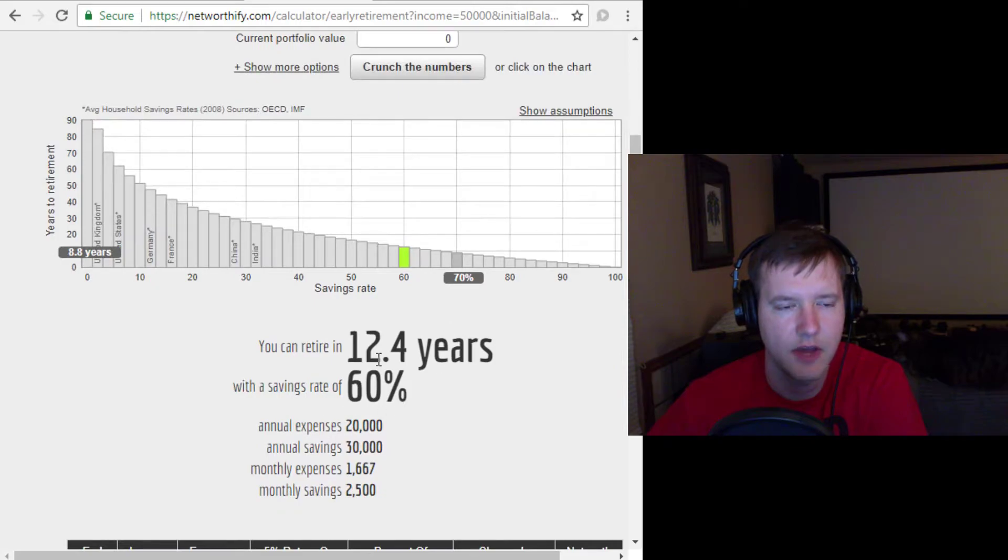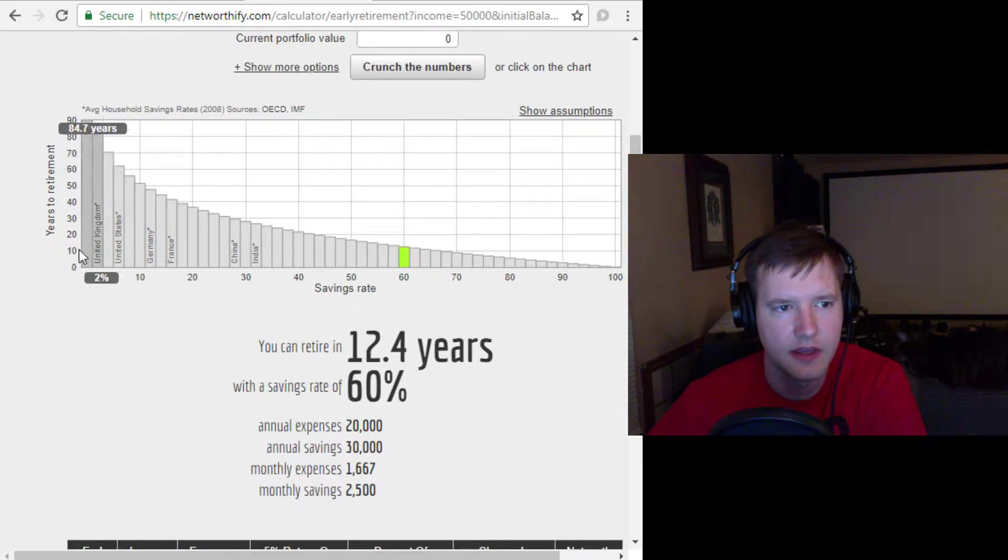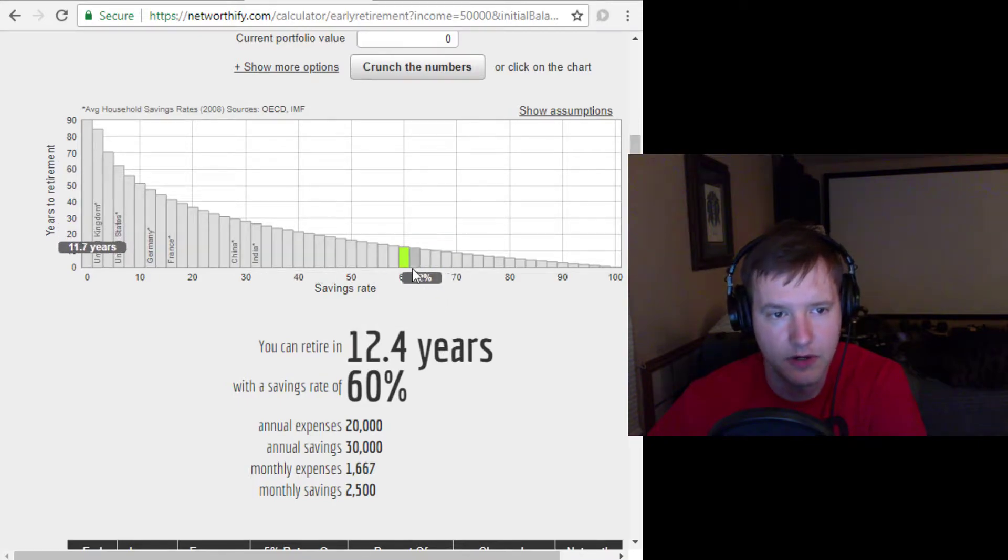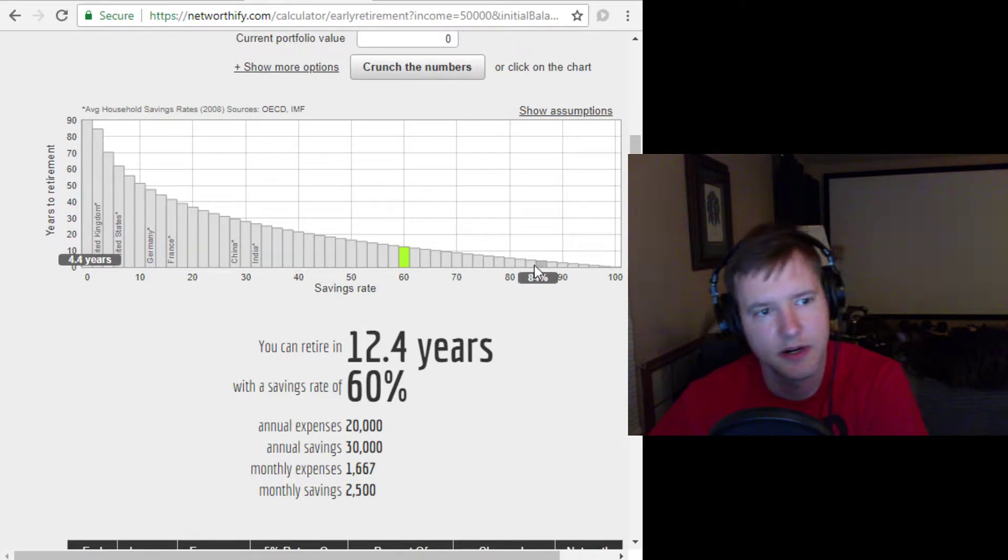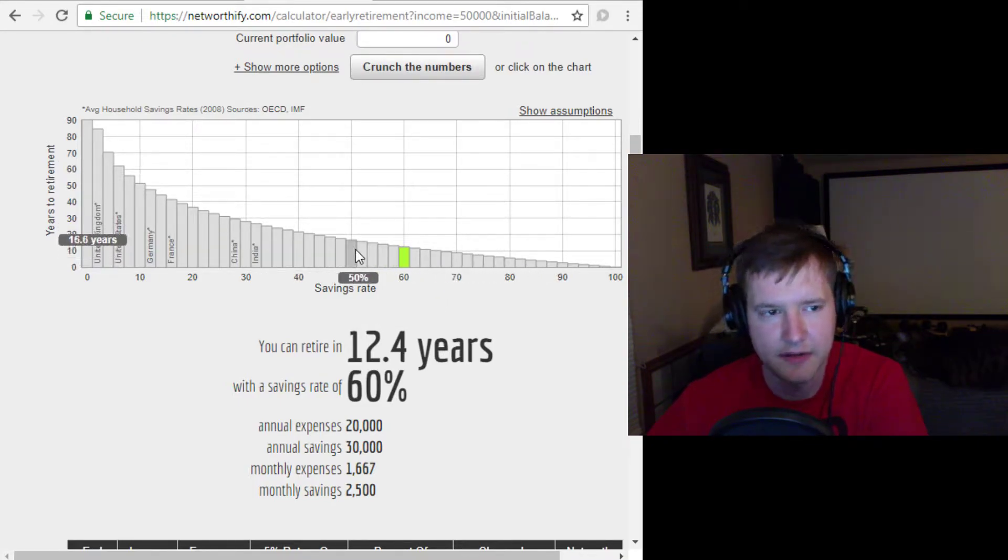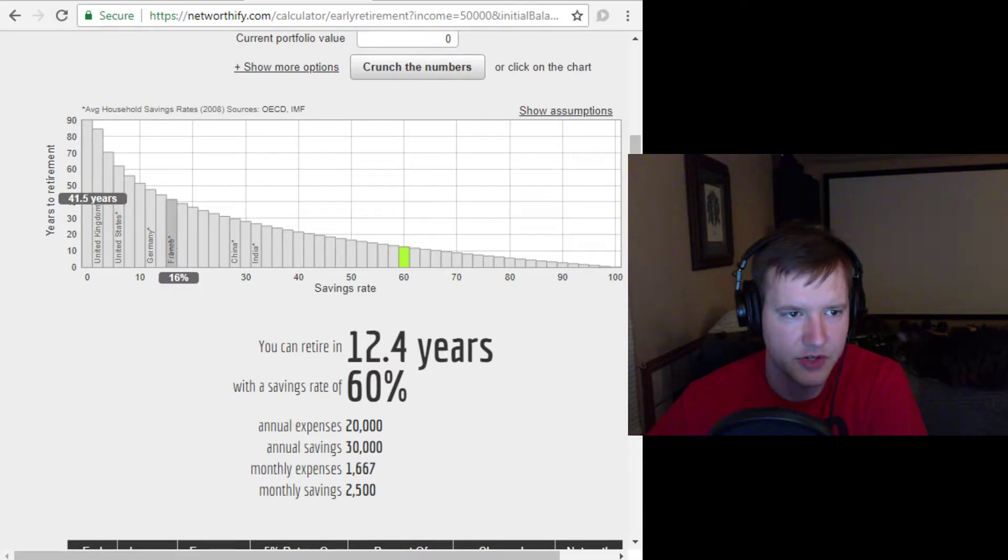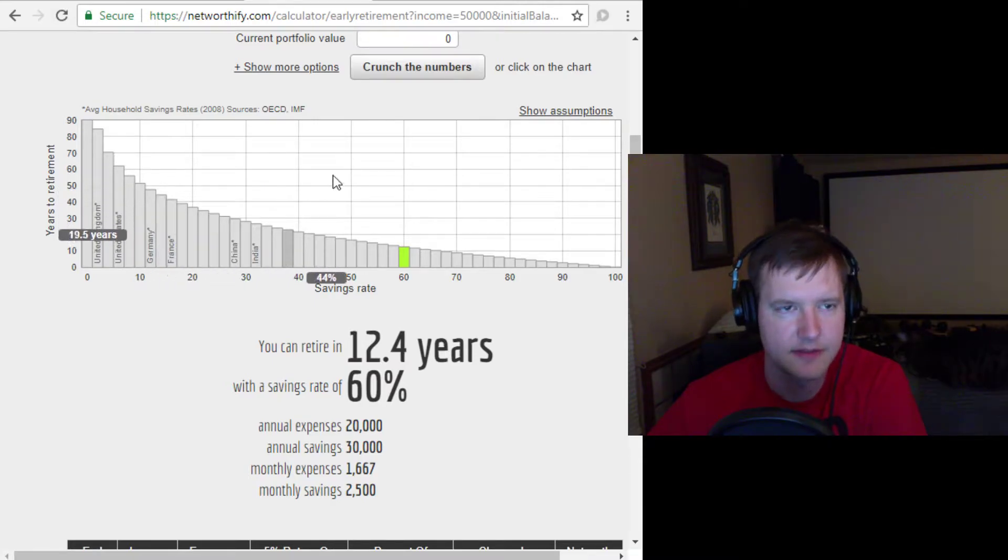it'll tell you how many more years you have to retire, and it'll show you your savings rate compared with other countries around the world. So you can see if you're competitive or not with, say, Germany or France.